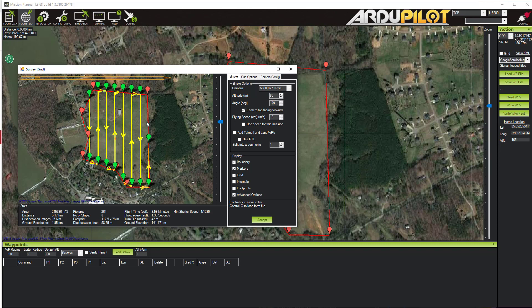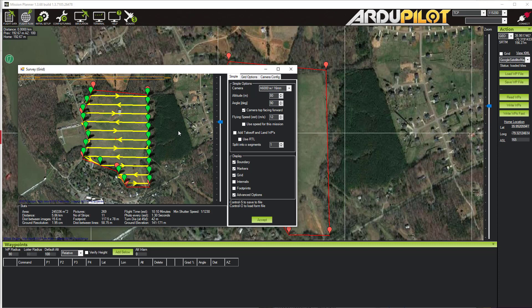Here I can change the angle of the flight plan — right now it's oriented basically vertically. If I want to fly in the east-west direction, maybe due to wind or some other consideration, all I have to do is change that to 90 and now we're flying east-west. The Camera Top Facing Forward checkbox depends on your aircraft configuration but you generally want to leave this checked. This means the camera is oriented on the drone so the top is facing the front, and mission planner needs to know whether the long or short axis of the picture is oriented along the flight path.